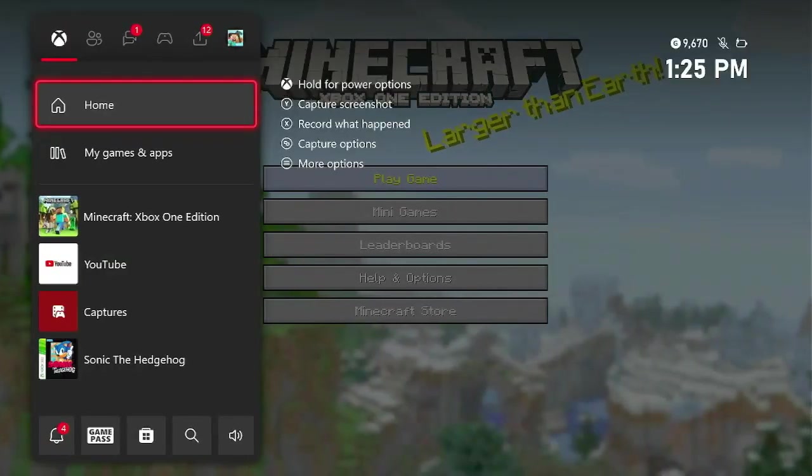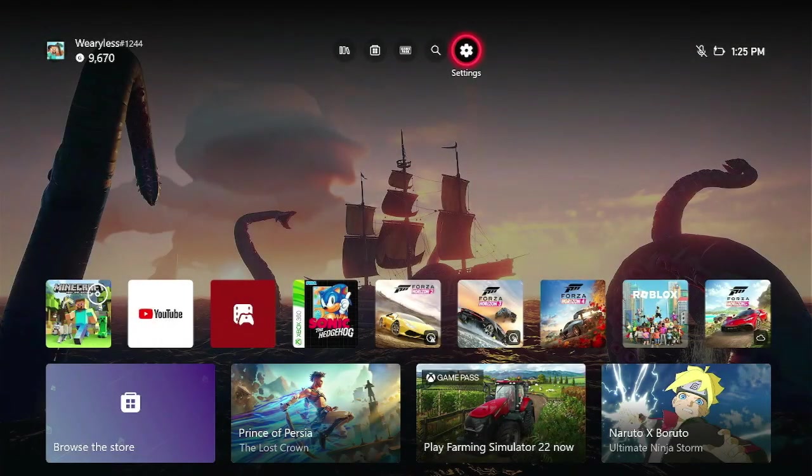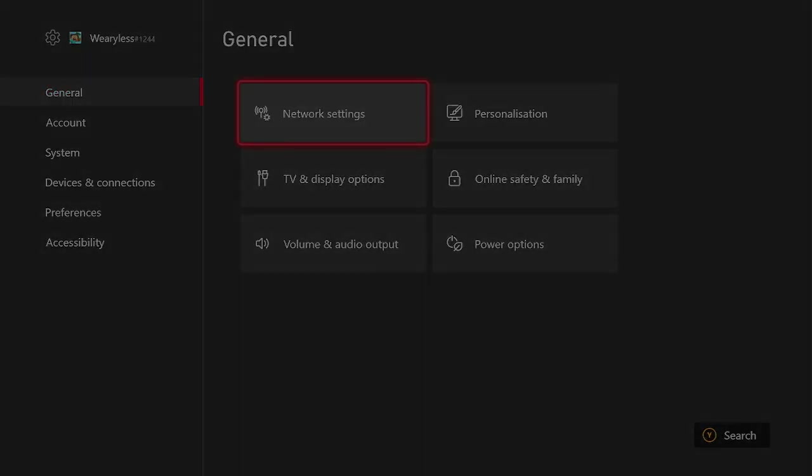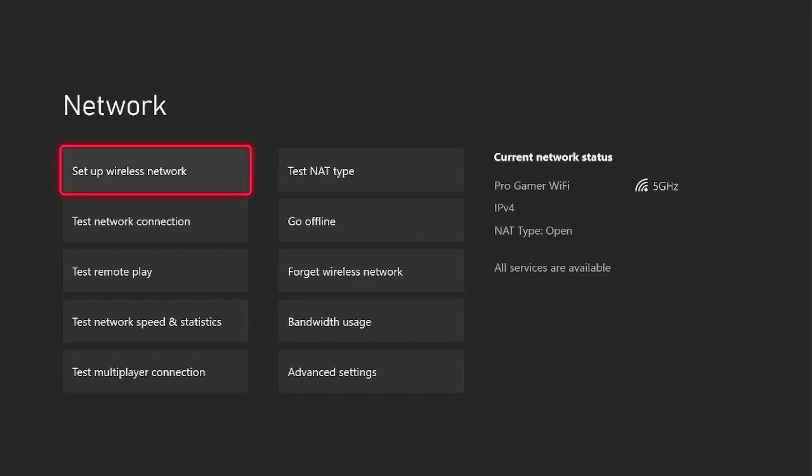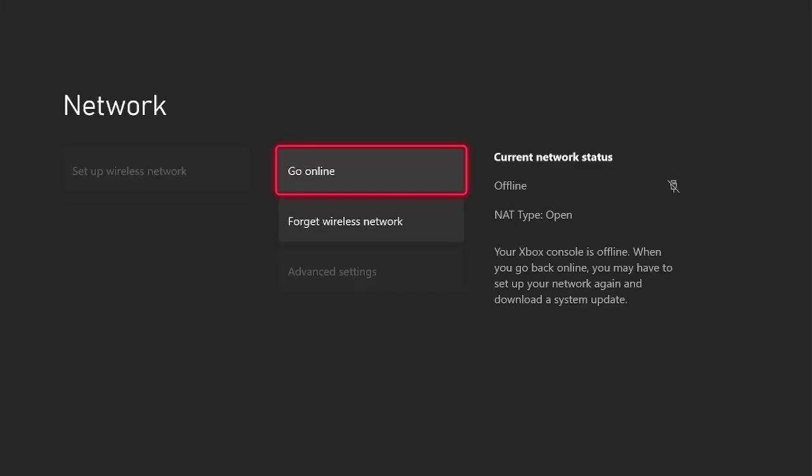I think that's about it. So, first thing you want to do is go home and turn off your internet. You go to Settings, Network Settings, and then you just press Go Offline. There you go.